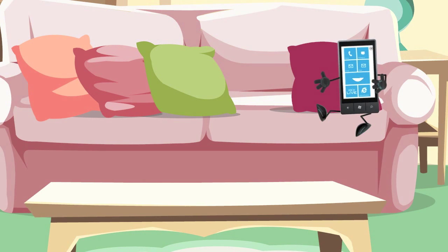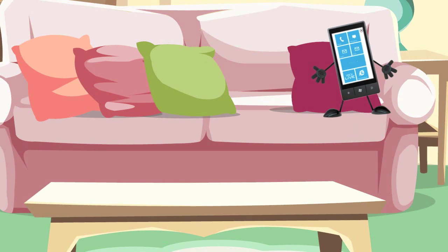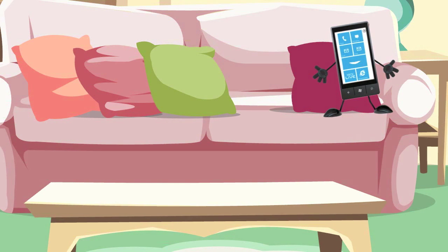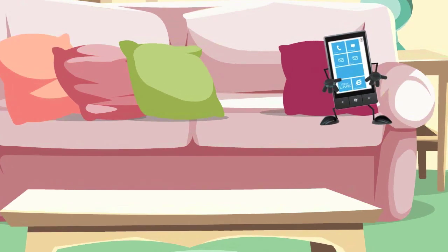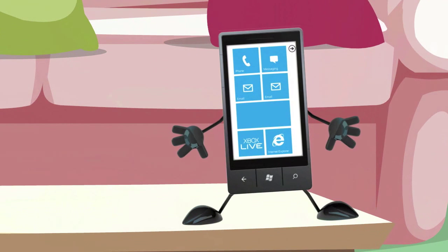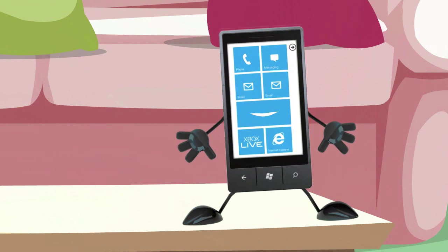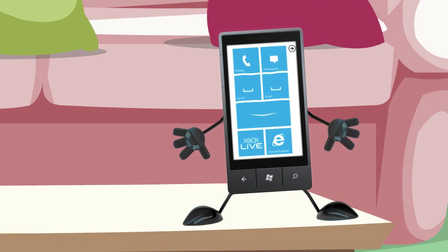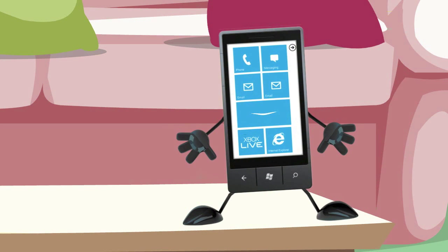Hi. I'm here to tell you about TouchDevelop, an exciting new program from Microsoft. With TouchDevelop, you can create your very own apps for Windows Phone, Tablet, or Windows 8 enabled devices.